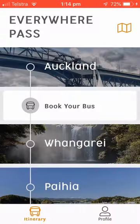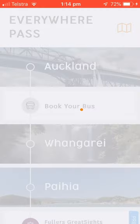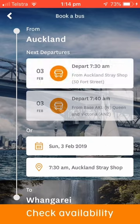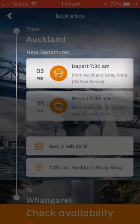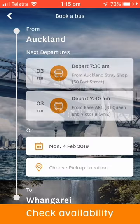To book, simply start by tapping Book Your Bus. If you know your travel dates ahead of time or you're on a tight timeframe, you can book all your transportation up front, or you can book as you go. You can choose one of the next scheduled departures at the top, or choose a departure date using the calendar.